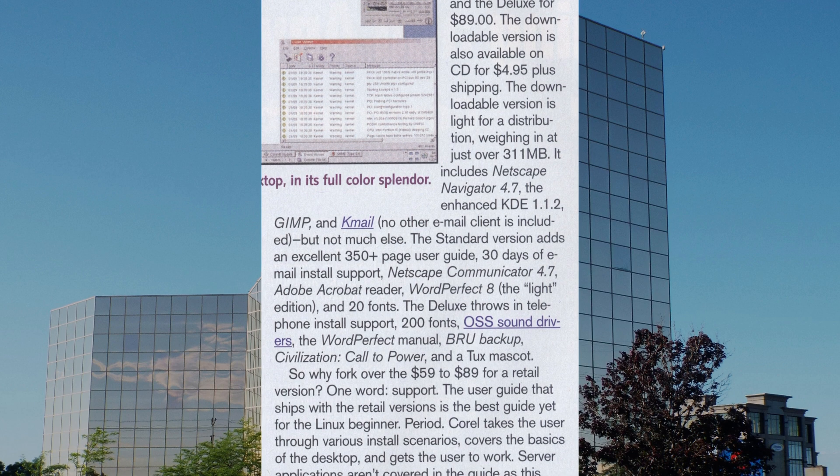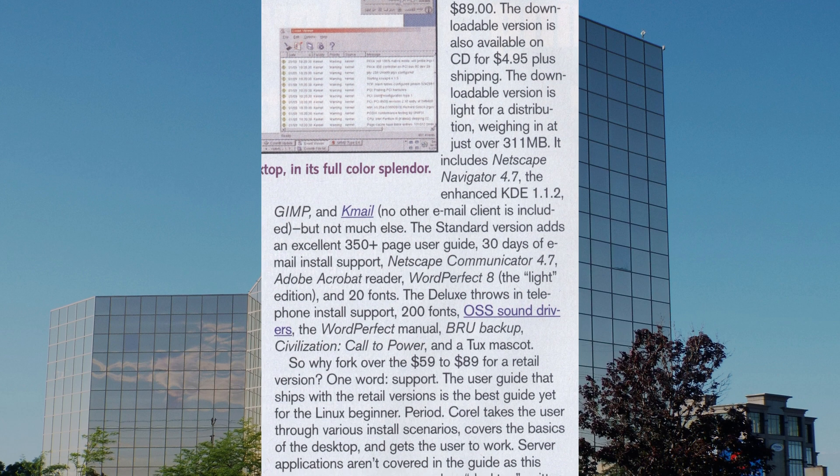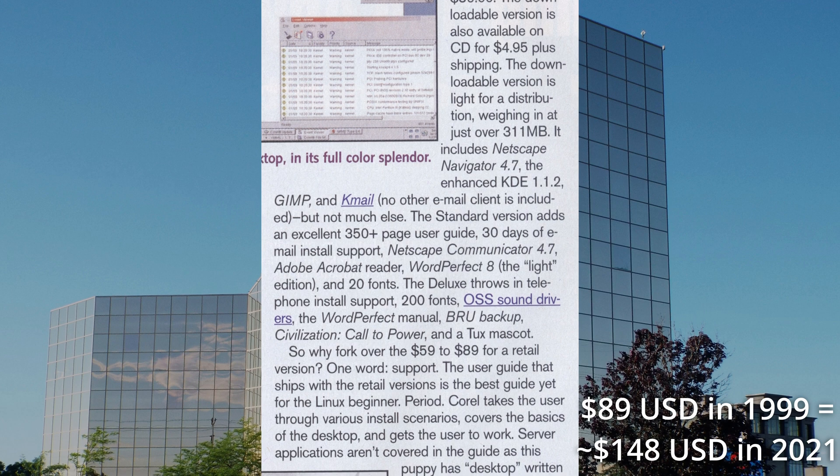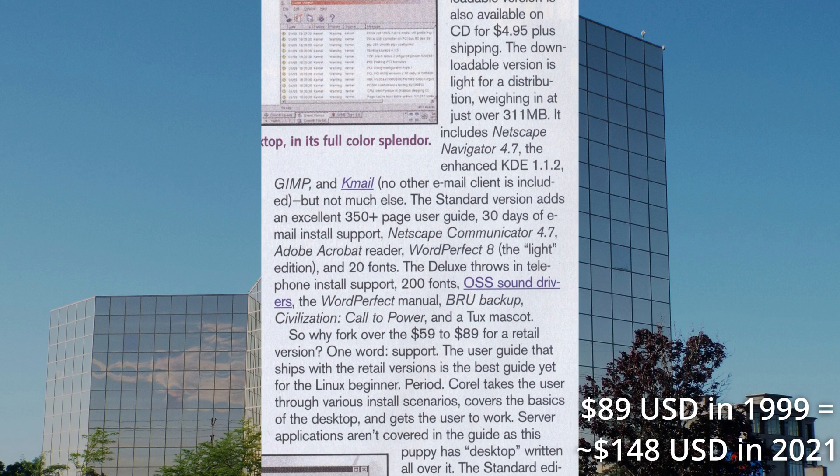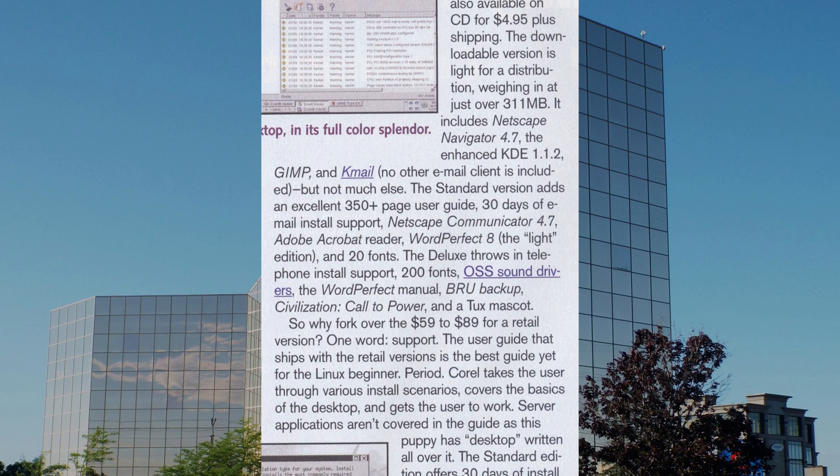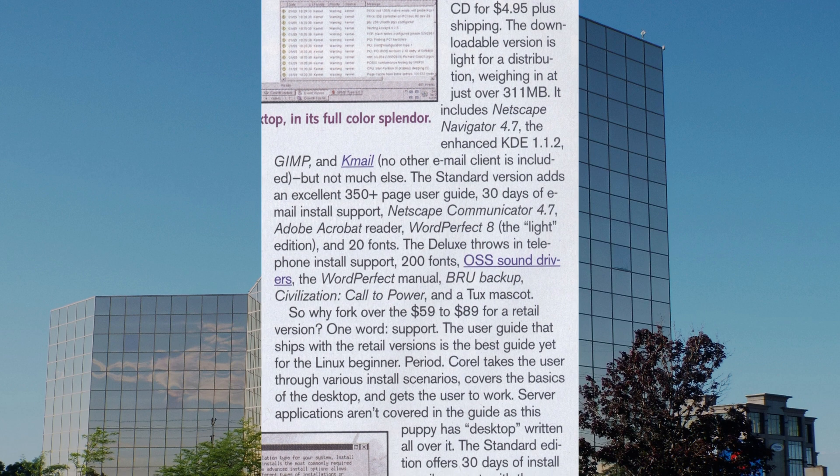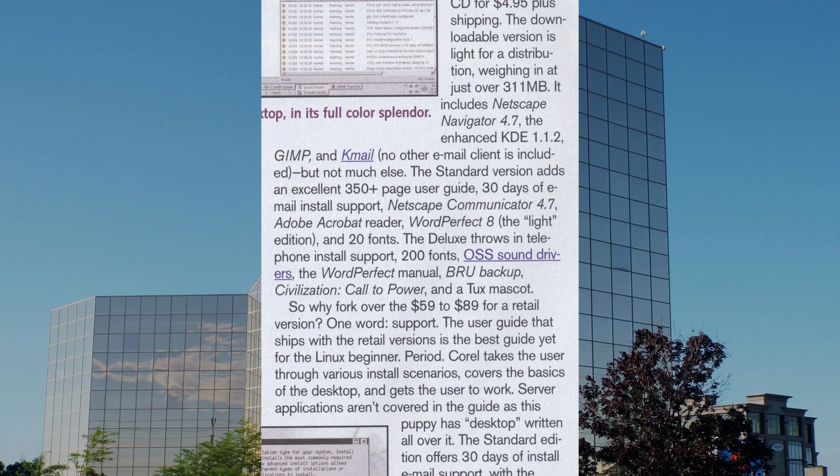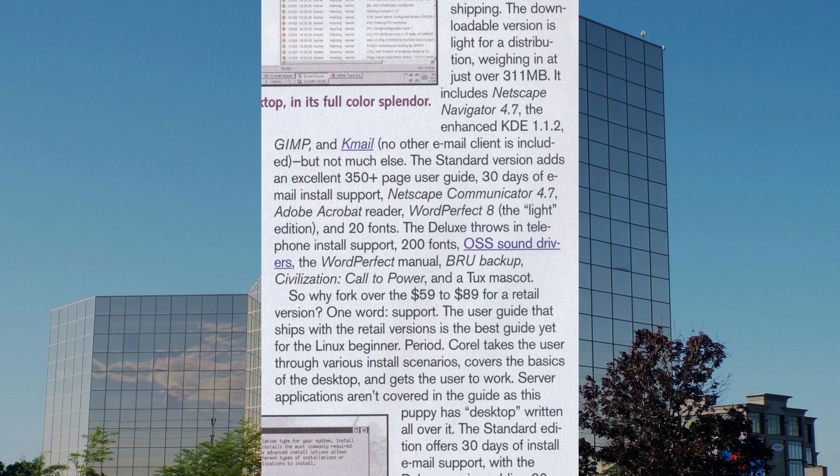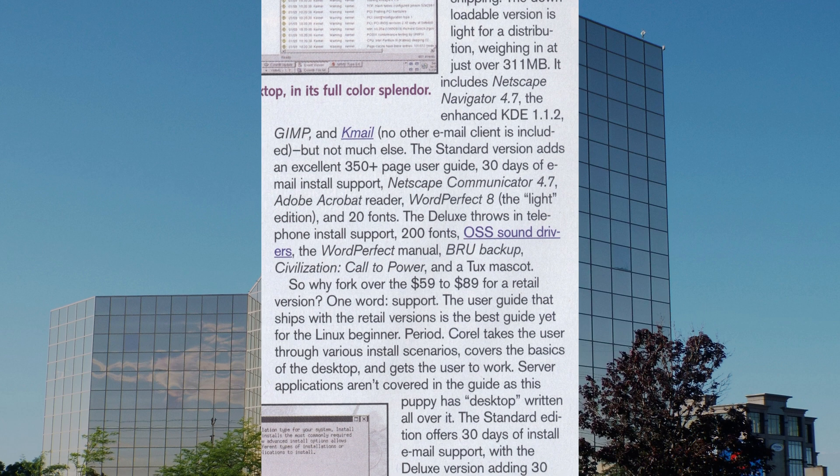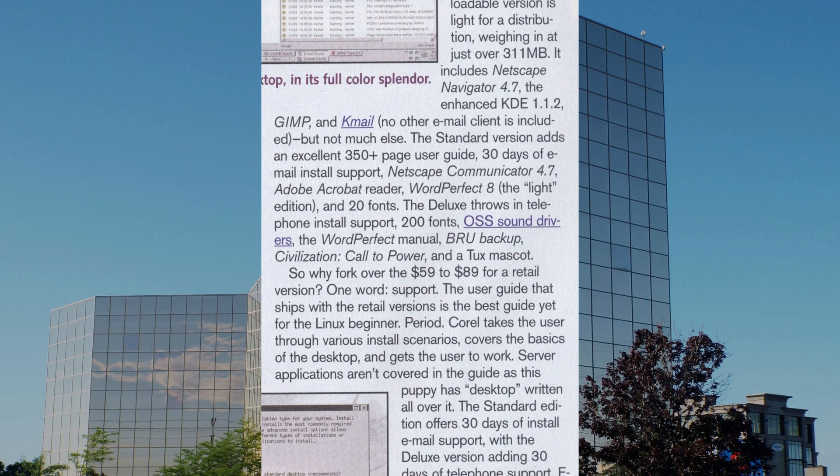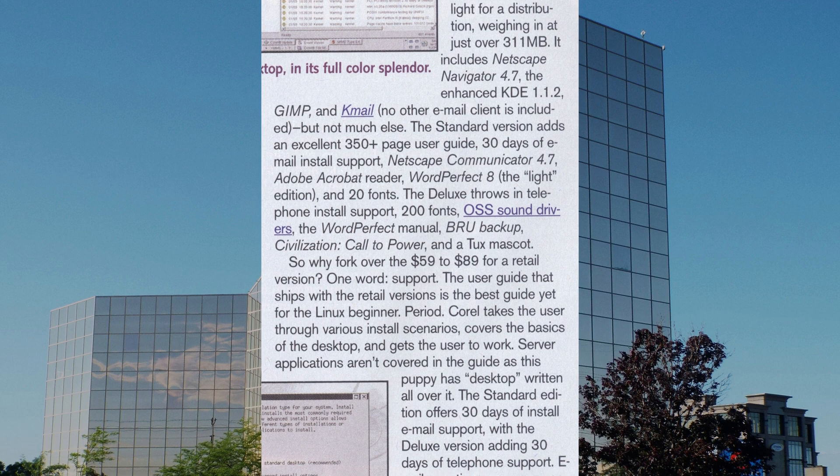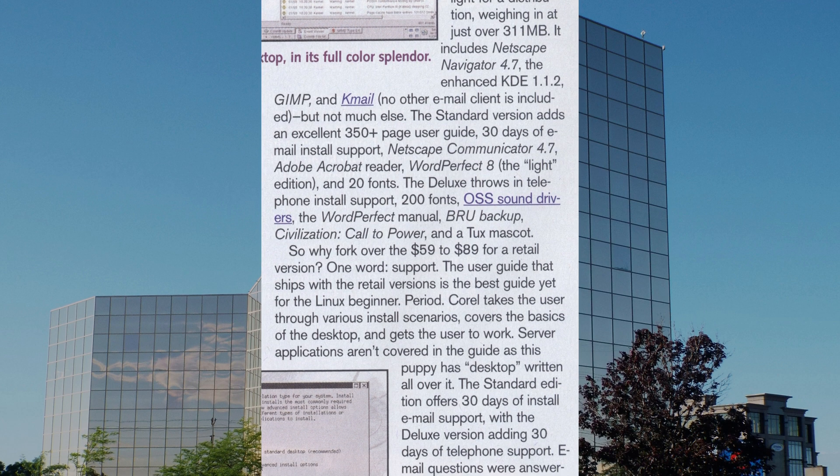Finally, if you had the money, there was a deluxe edition at $89 US dollars. The deluxe edition came with everything the standard edition did and IntelliPhone support, even more fonts and even more software such as OSS sound drivers and Civilization Call to Power. The deluxe edition even came with a tux mascot toy.